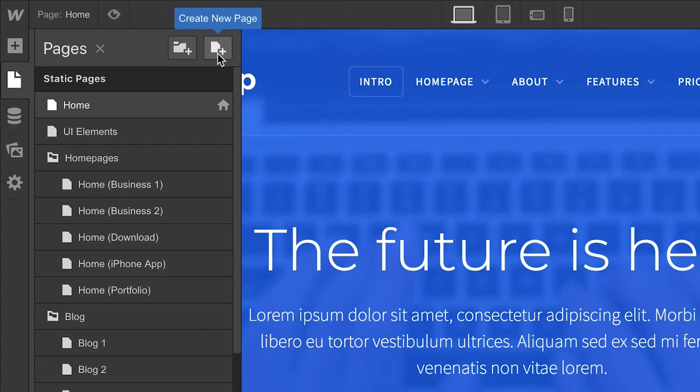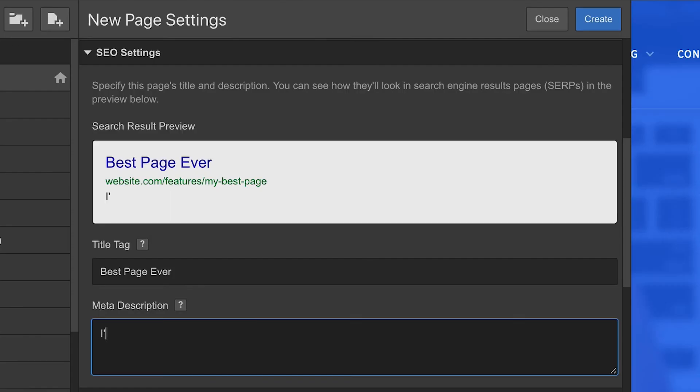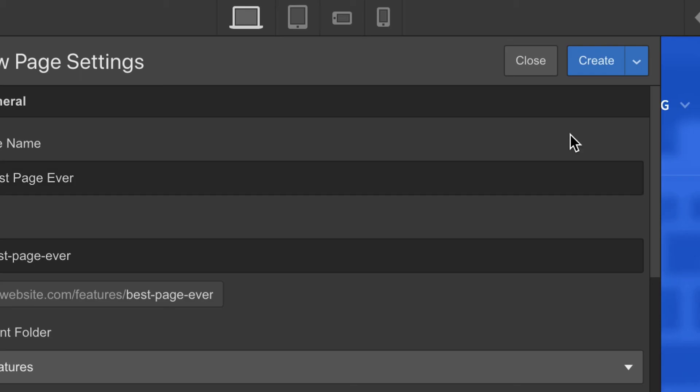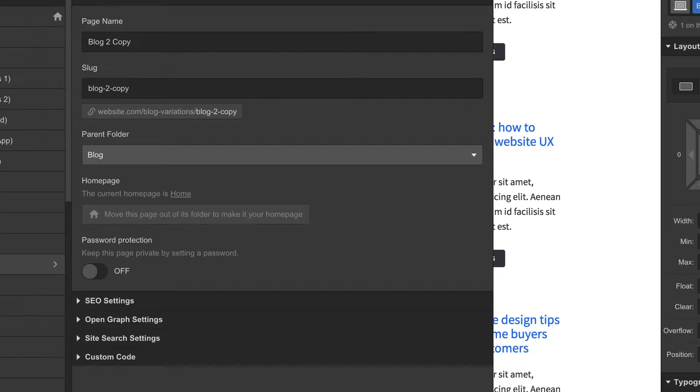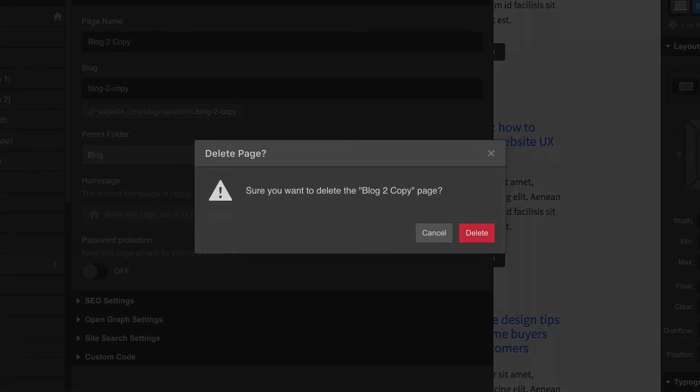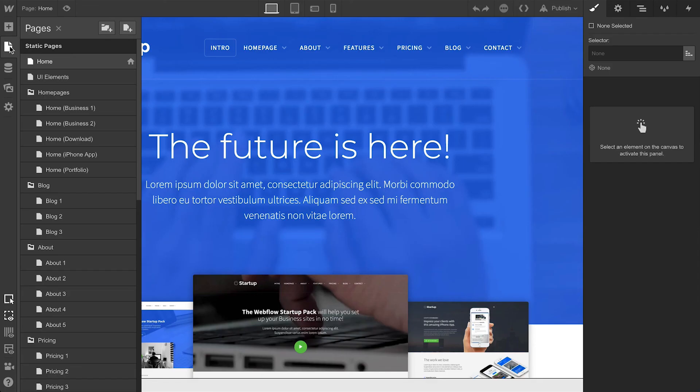So, the Pages panel. We can create a new page, manage our page settings, save page settings, draft pages, duplicate pages and delete pages. And we can organize or even move them into folders. And that's the Pages panel.